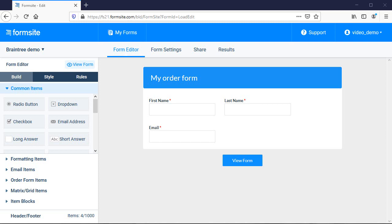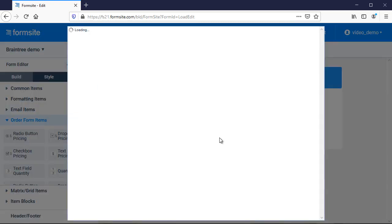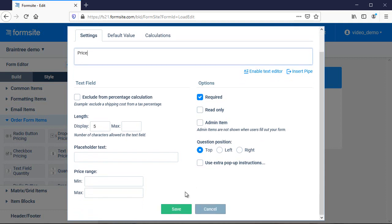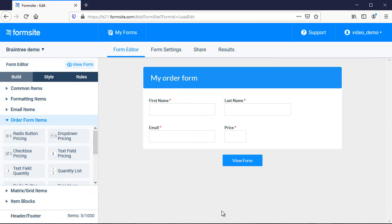In order to set up any payment processor, I first need to add order form items to my form. Note that as I'm adding items to the form, I do not need to include any credit card fields on my form, because the integration collects that information.